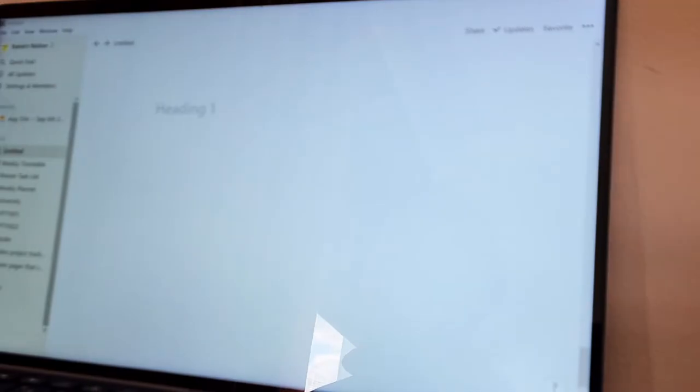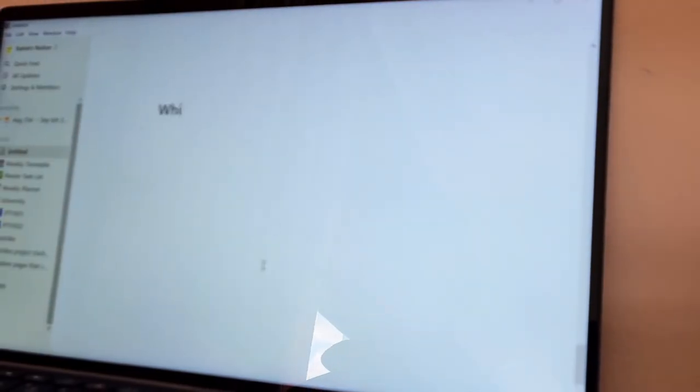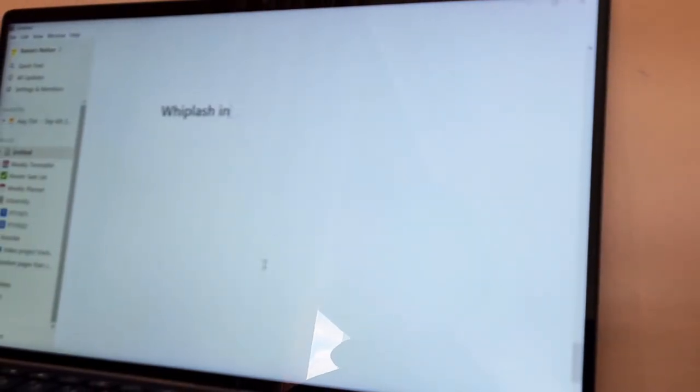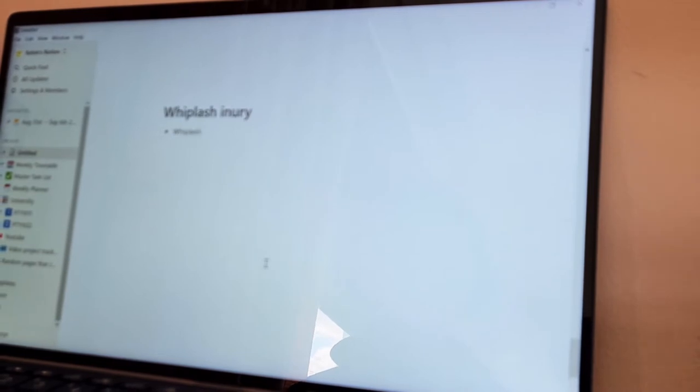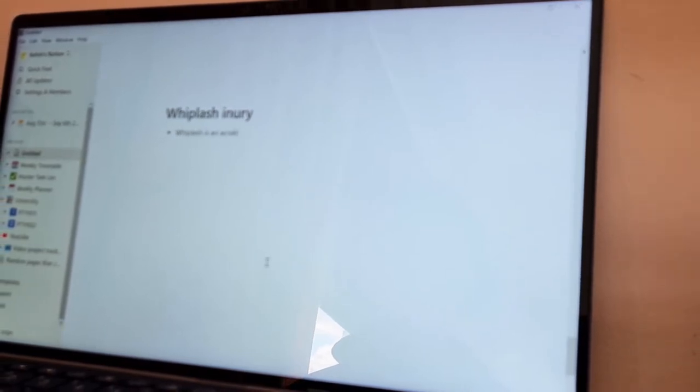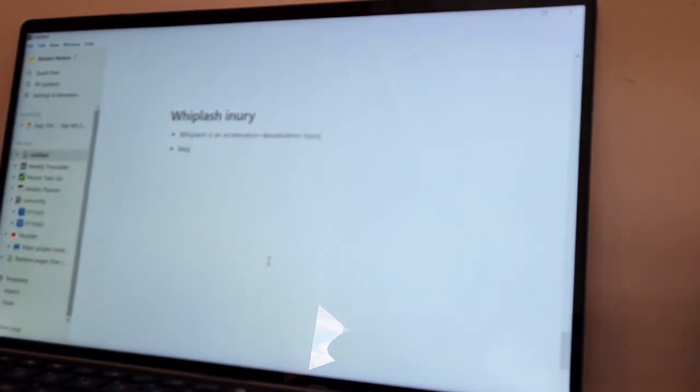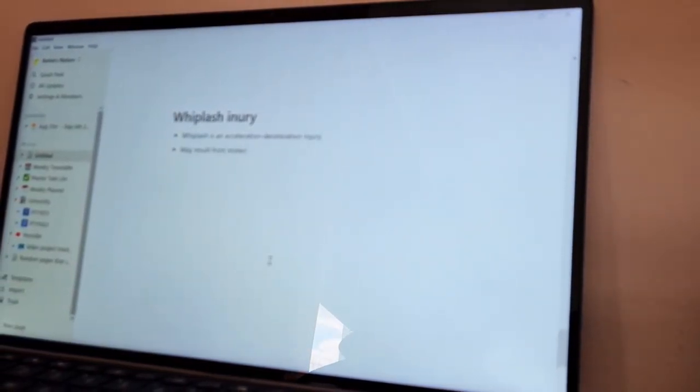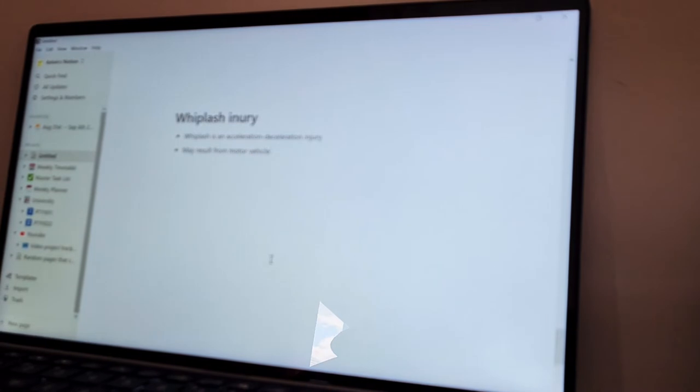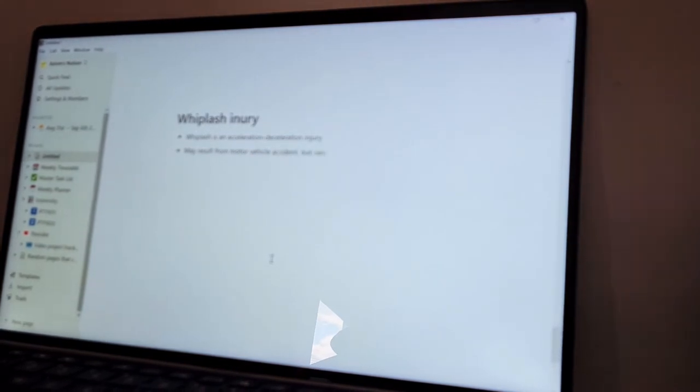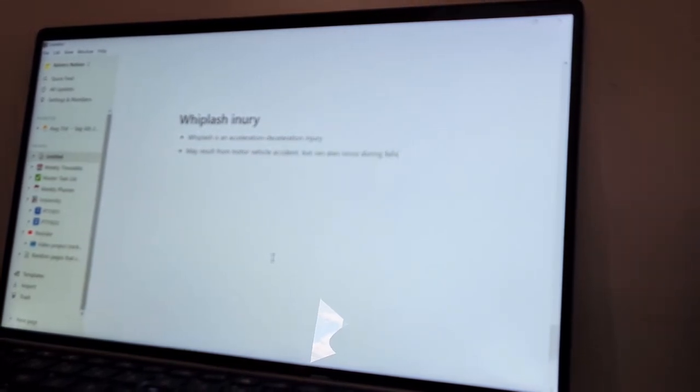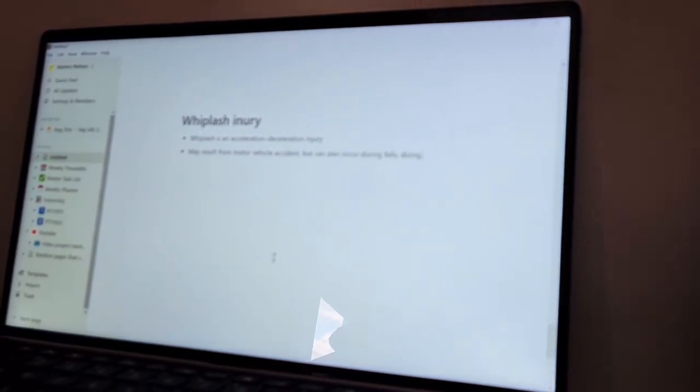Now this wouldn't be a fair review of Notion if I didn't mention some cons as well. Unlike OneNote, there's no annotating or draw function on Notion. However, since I didn't use this function on OneNote anyways, this doesn't really bother me.